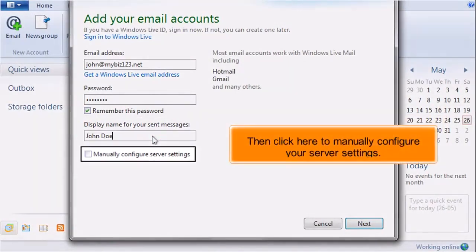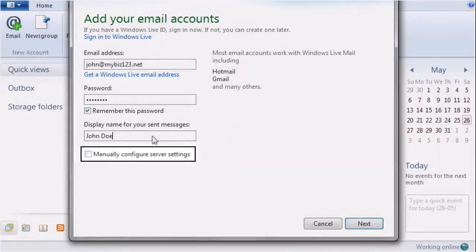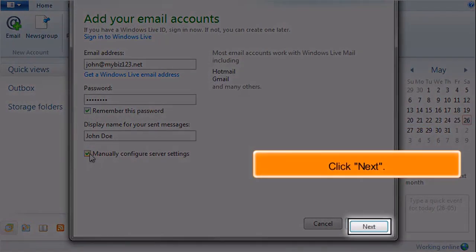Then click here to manually configure your server settings. Click Next.